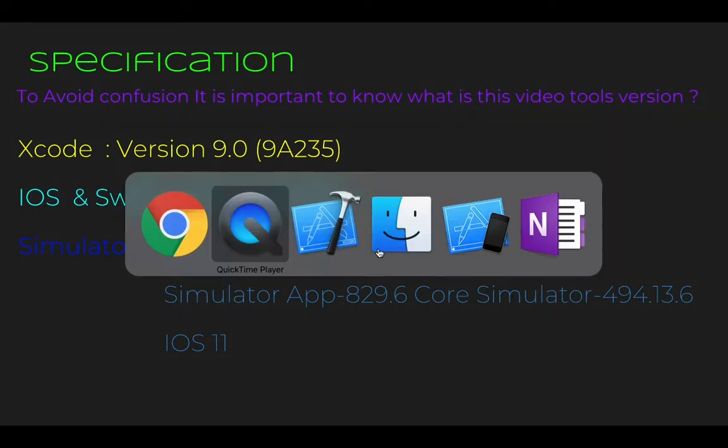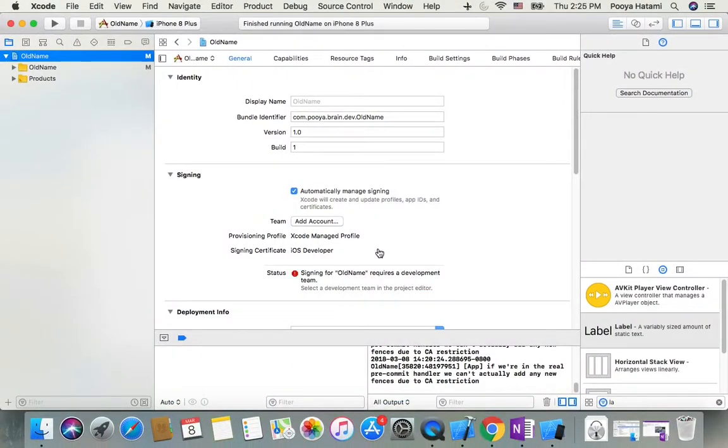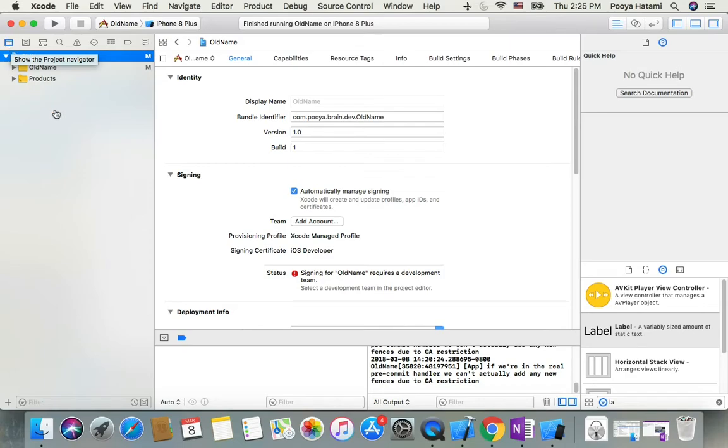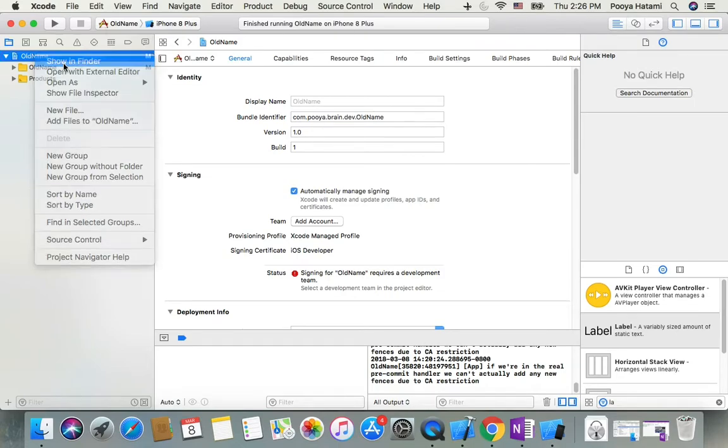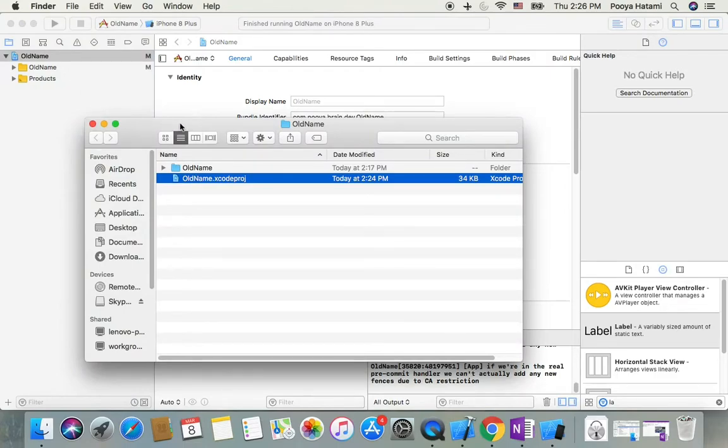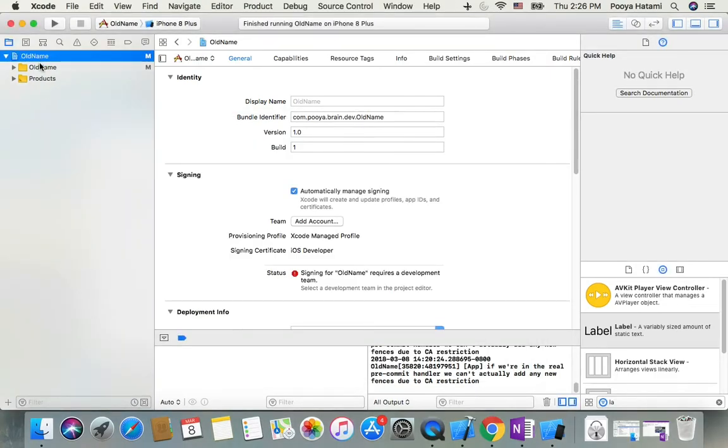Let's go to Xcode. First of all, on the left side in project navigator on the first line, right-click and show project in Finder. I have it open here. I come back and select.